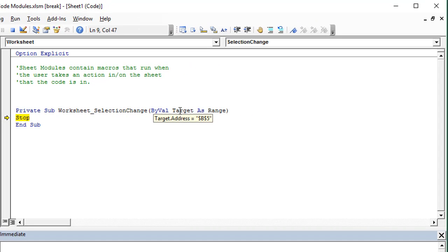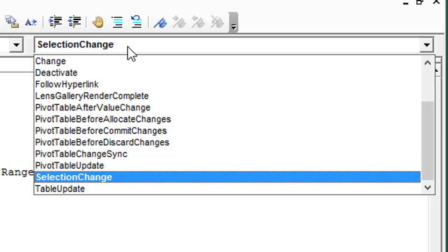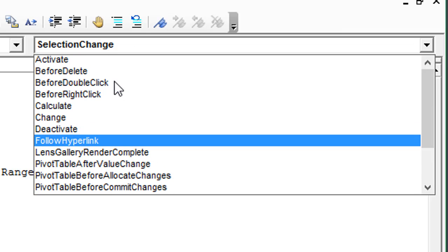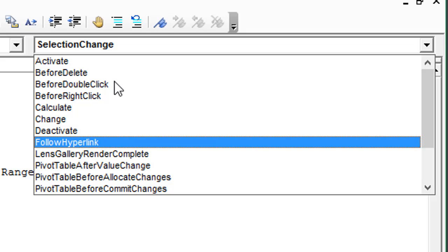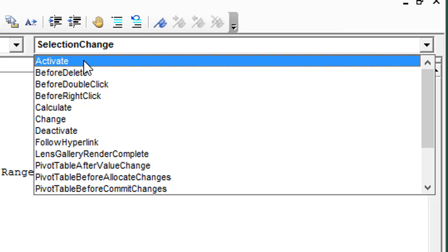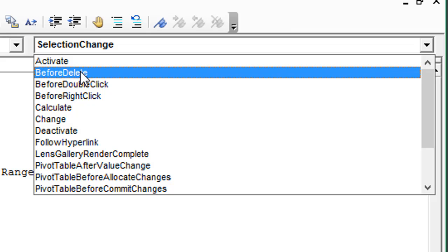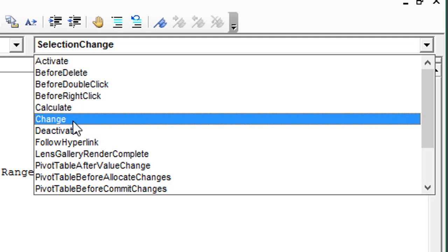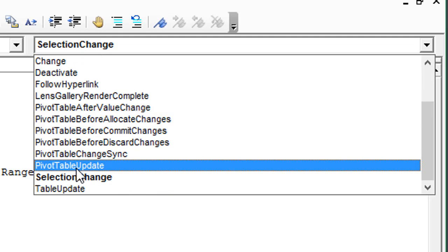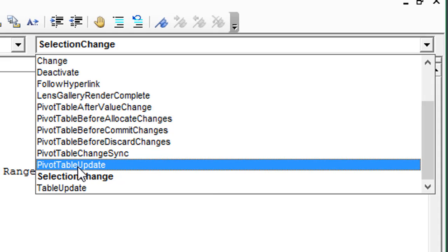The SelectionChange event is added by default, but there are many other events we can choose from in this Procedures drop-down on the right side. If you click it, you can see a list of all kinds of different events. The Activate event would run a macro when the user activates this particular worksheet; we can run a macro before they delete the sheet, when they make a change on the sheet, and there are all kinds of pivot table events as well.